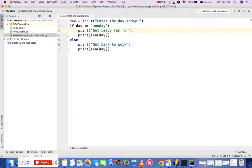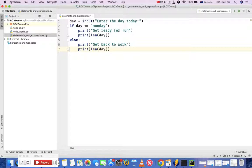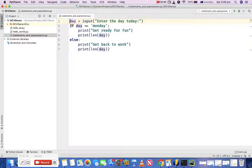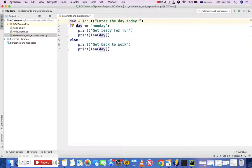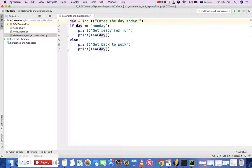Right, so like here you see day, what we are doing is we are asking the user to enter the day of today. We are using a function input and asking user to enter today's day on the console once this program runs. That will be stored in the variable day.